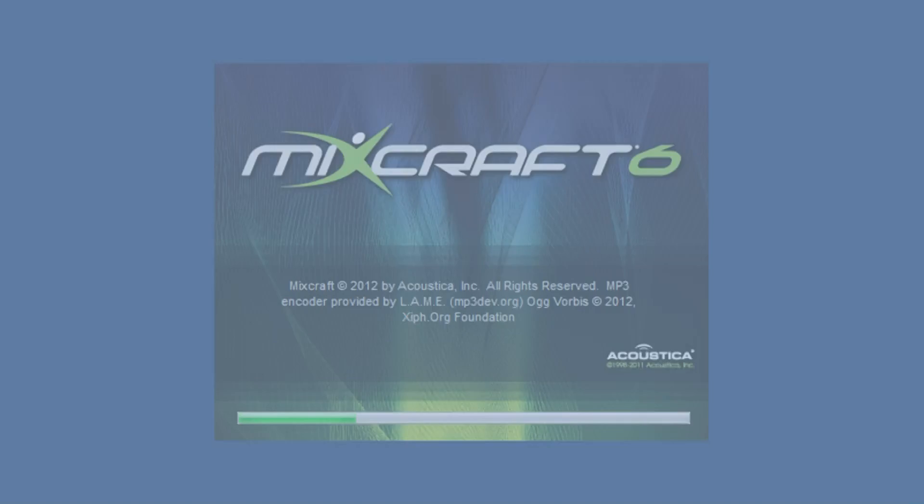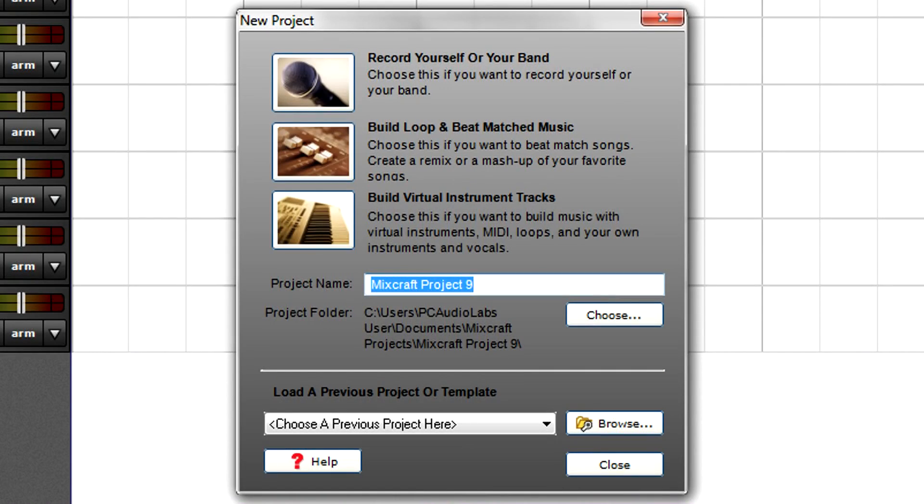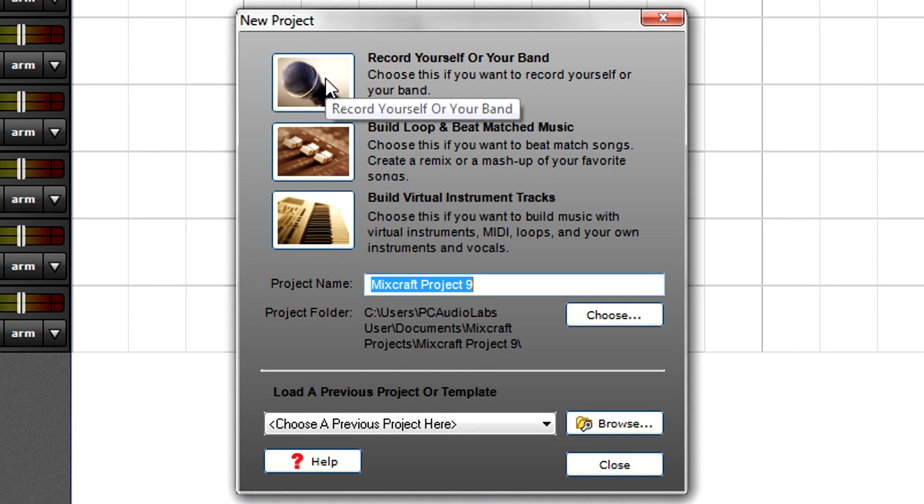It's easy to set up for recording audio tracks in Mixcraft. After deciding what type of project you want to create or open, go to Preferences.